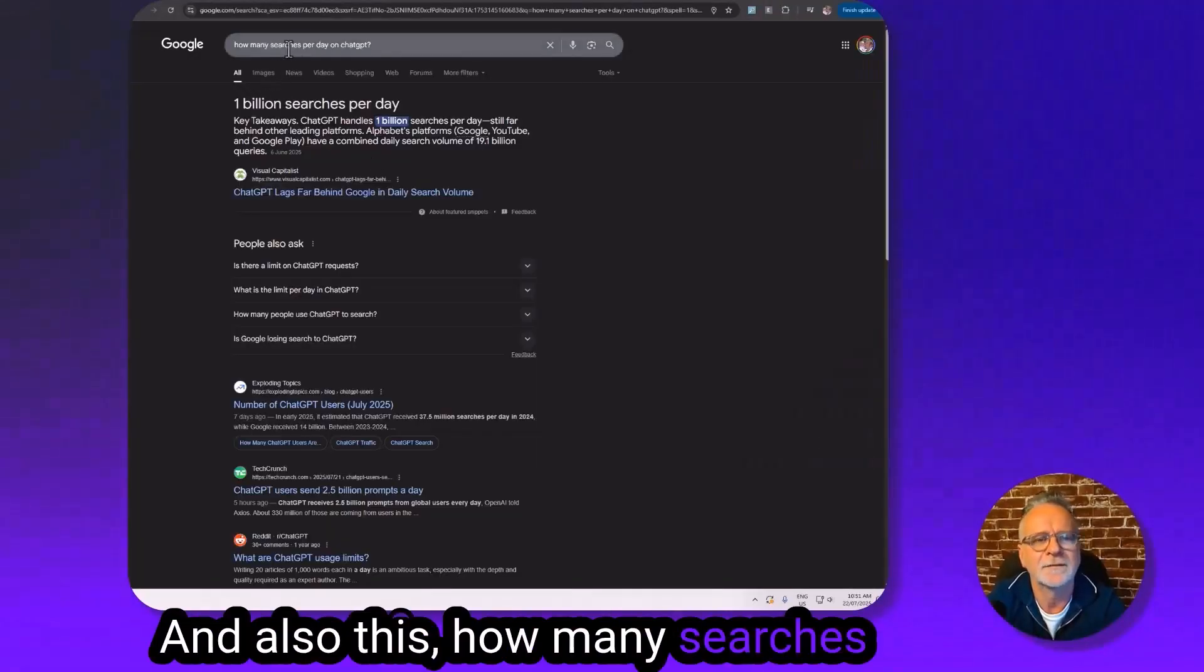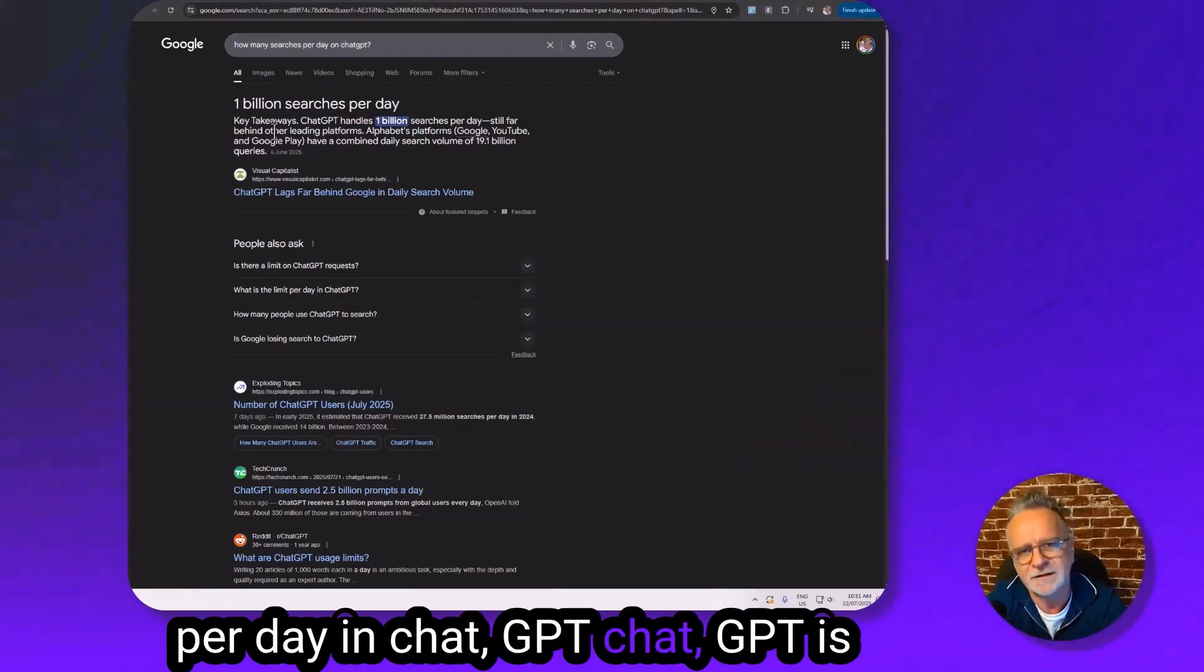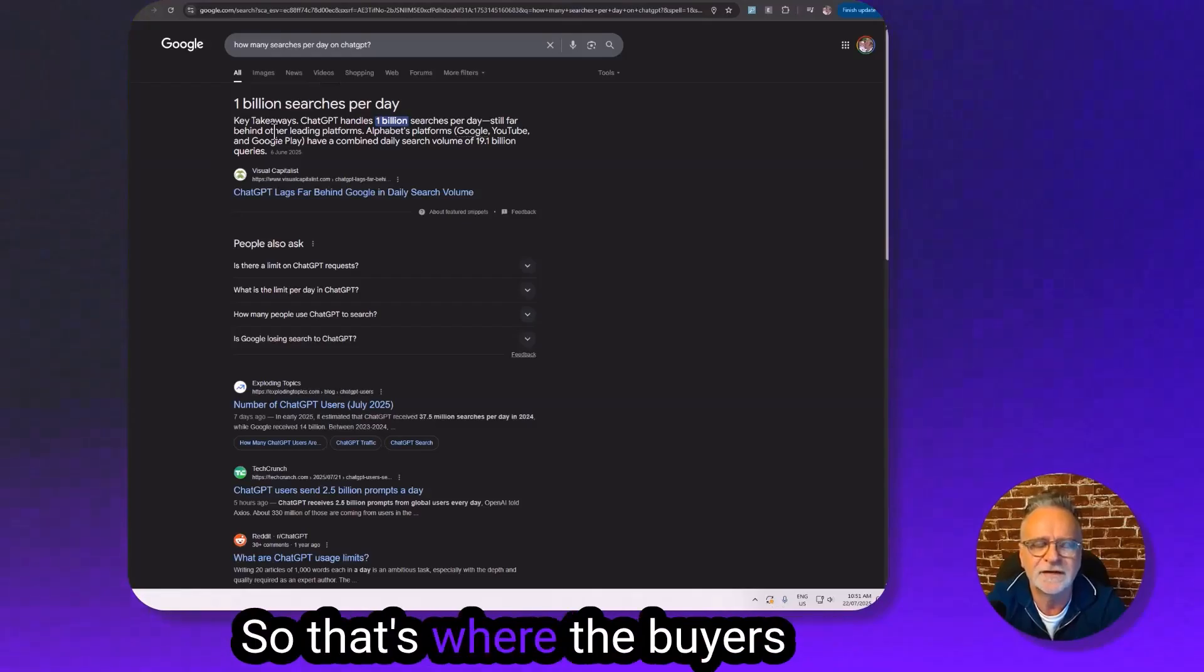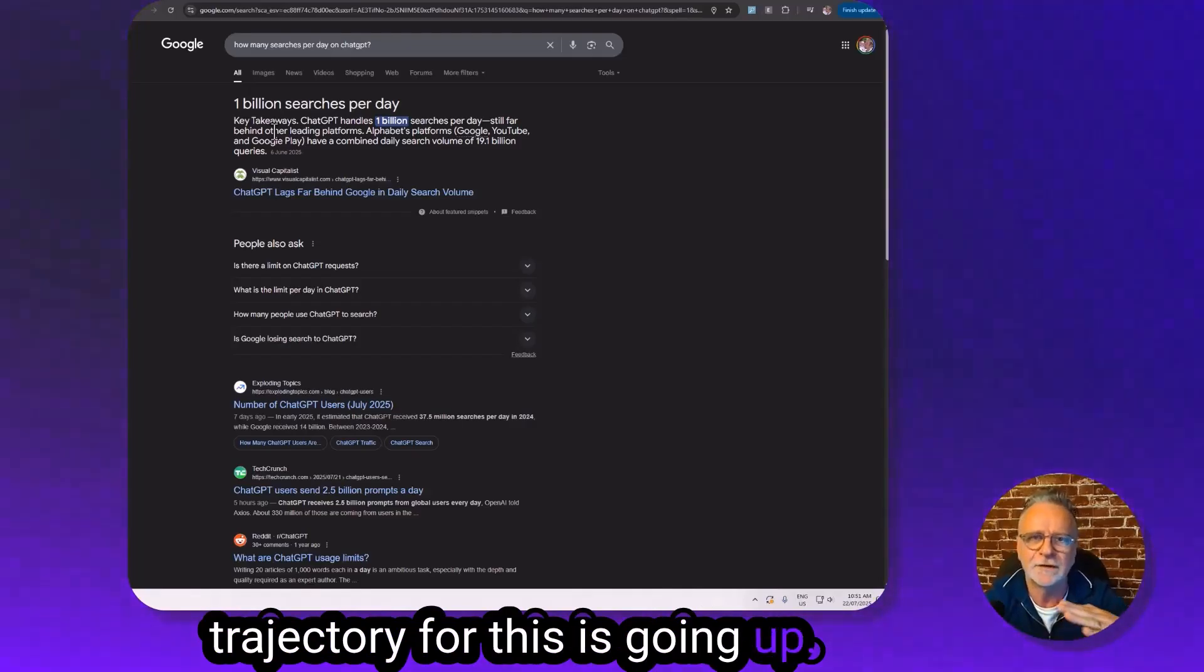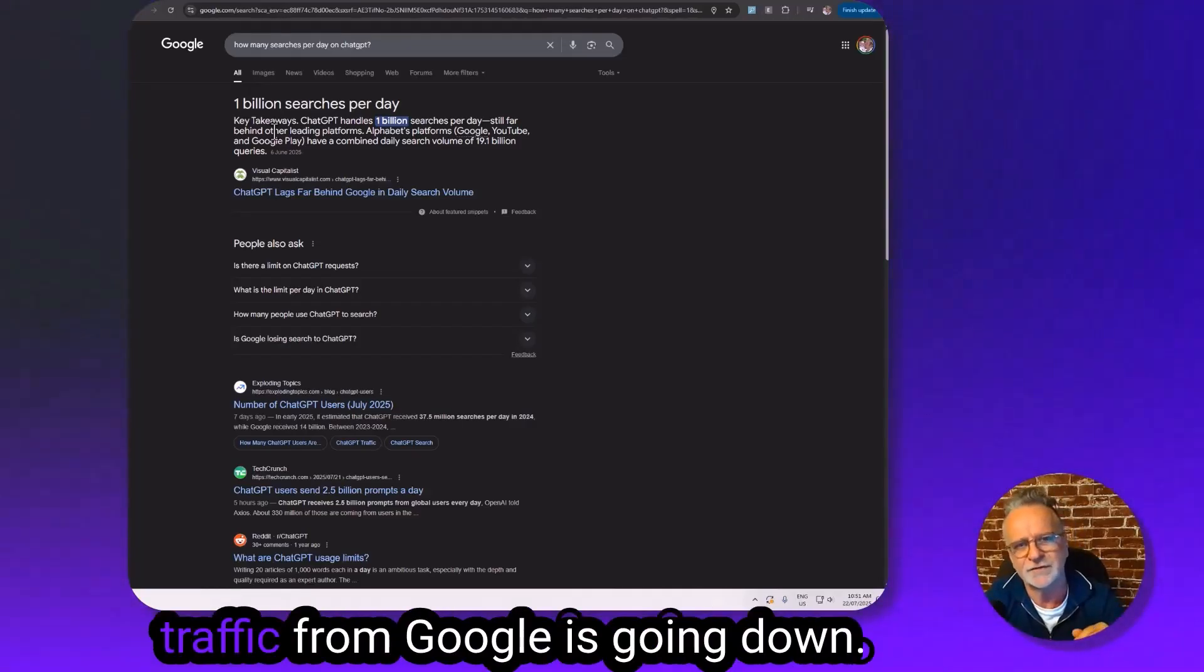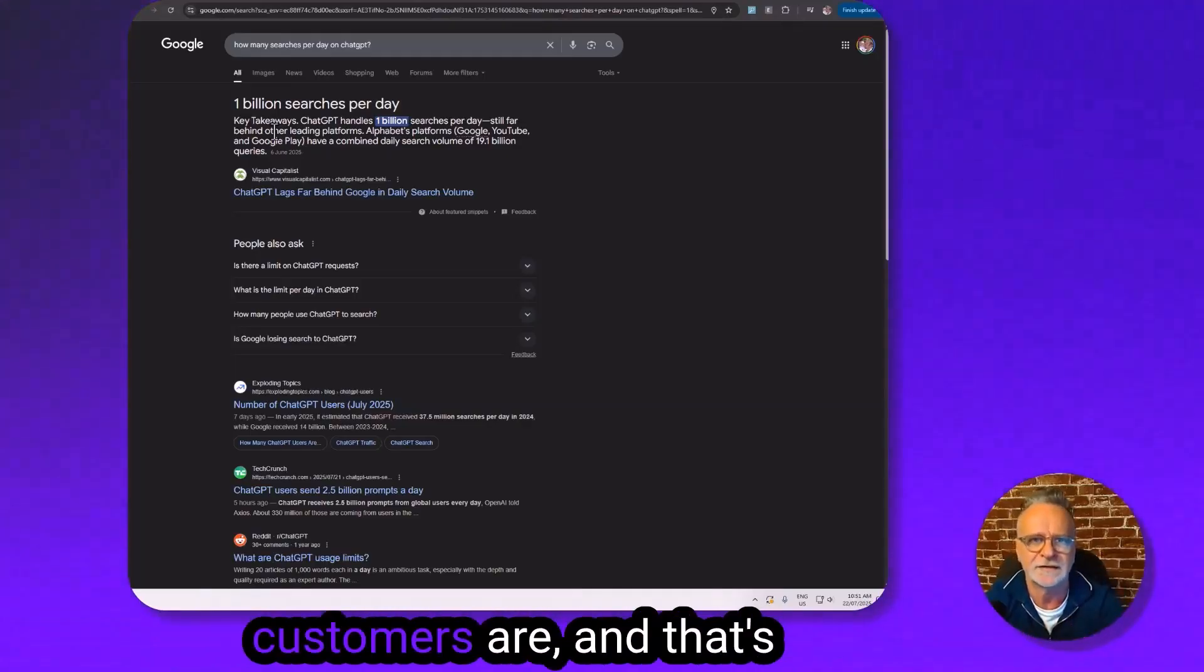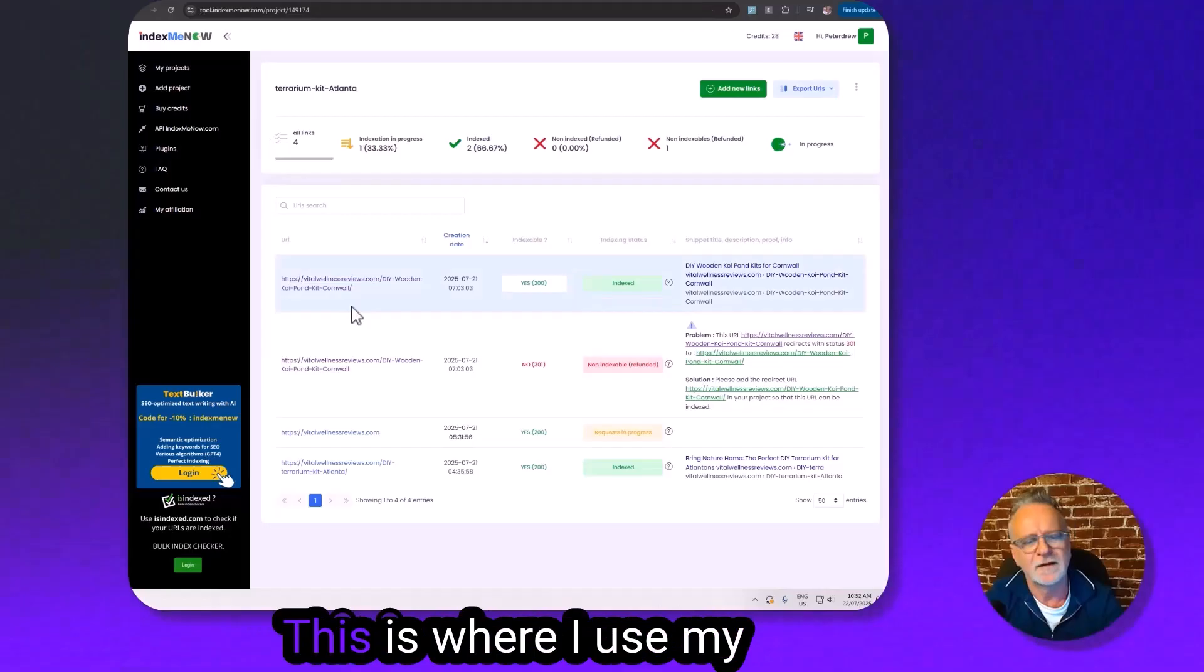ChatGPT is up to a billion searches per day. So that's where the buyers are going to be, and the trajectory for this is going up, and the trajectory for getting traffic from Google is going down. We need to be where the customers are, and that's what this video is about.